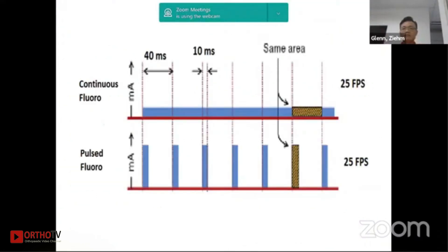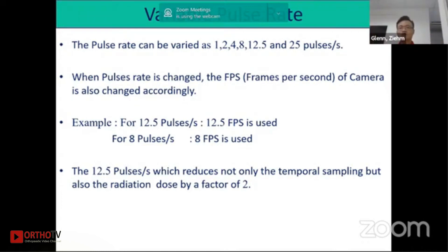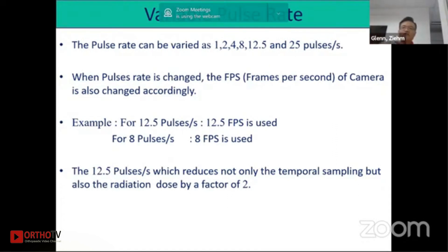This diagram shows the difference between continuous and pulse fluoroscopy. With pulse fluoroscopy there are different power levels, and we have a variable pulse rate. For extremity procedures where there's no movement you can have one pulse per second, saving dose. You have a variable range of 1, 2, 4, 8, up to 25 pulses per second. When the pulse rate is changed, the frame per second of the camera is also changed — for 12.5 pulses you get 12.5 frames per second.